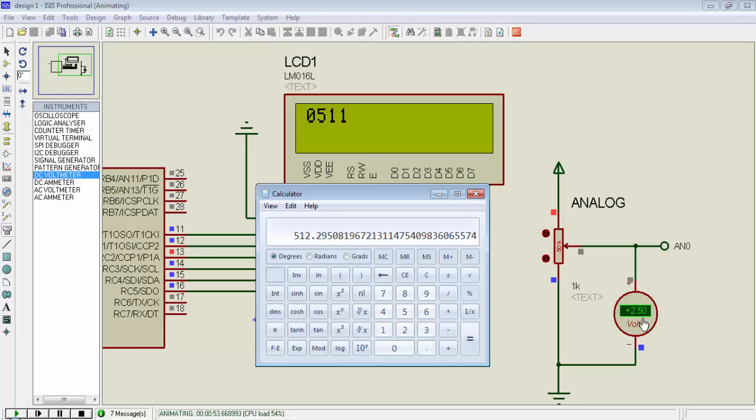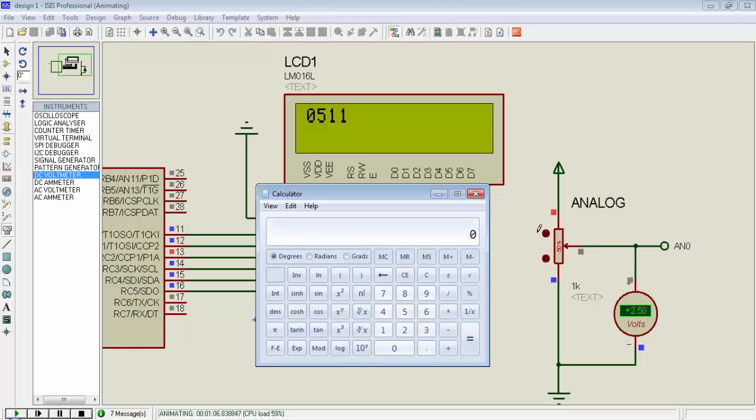Now suppose I set this potentiometer to get 4.3 volts signal. Then what will be the display output? 4.3 volts means 4300 millivolts divided by 4.88 millivolts which is the step size and you will get 881 on the display.